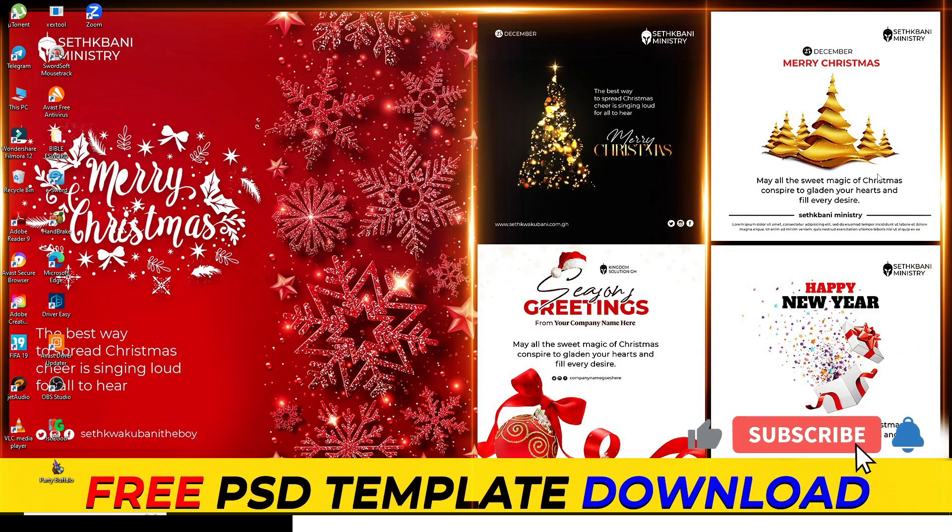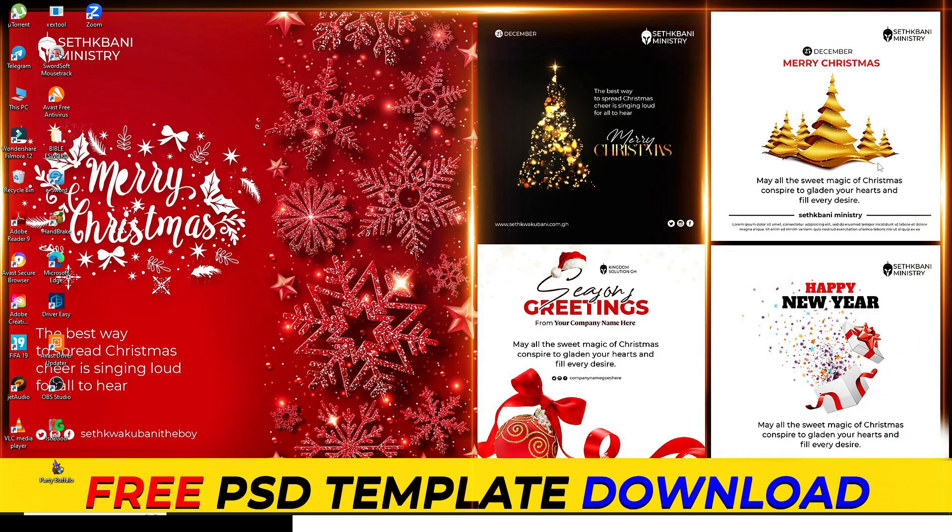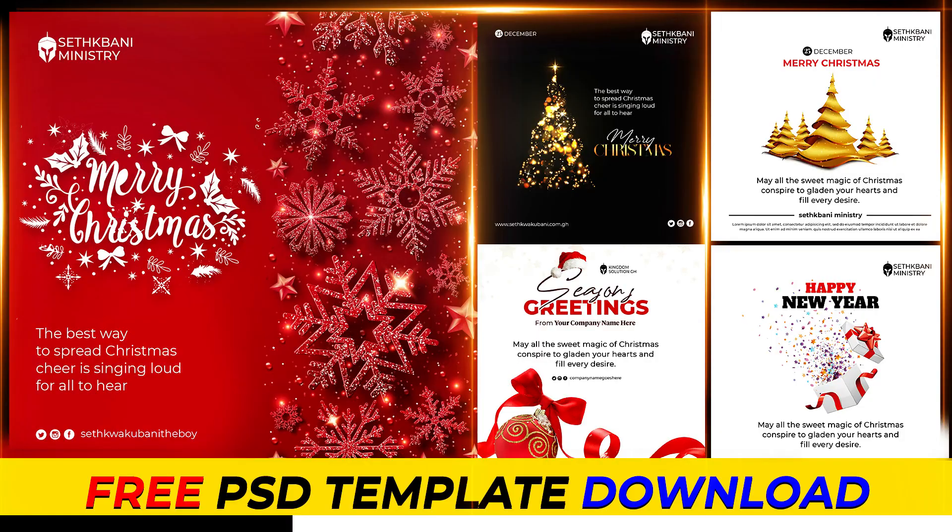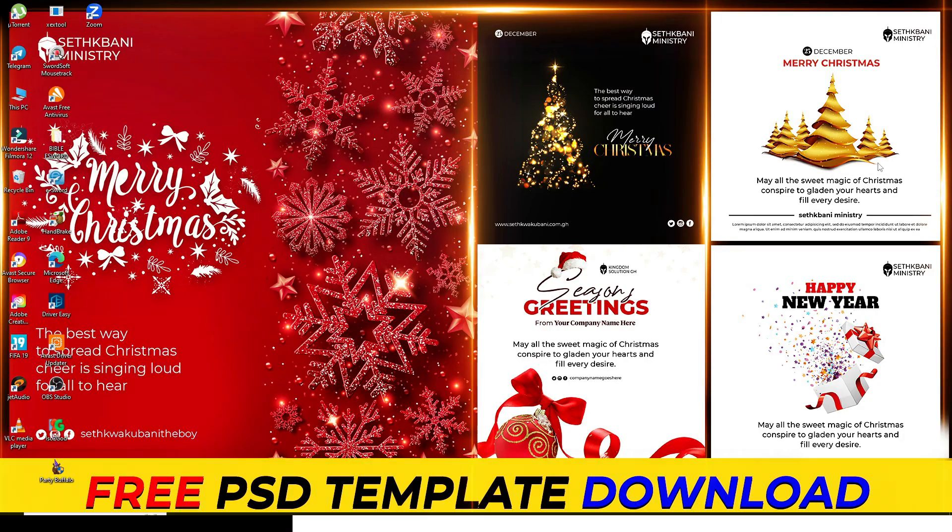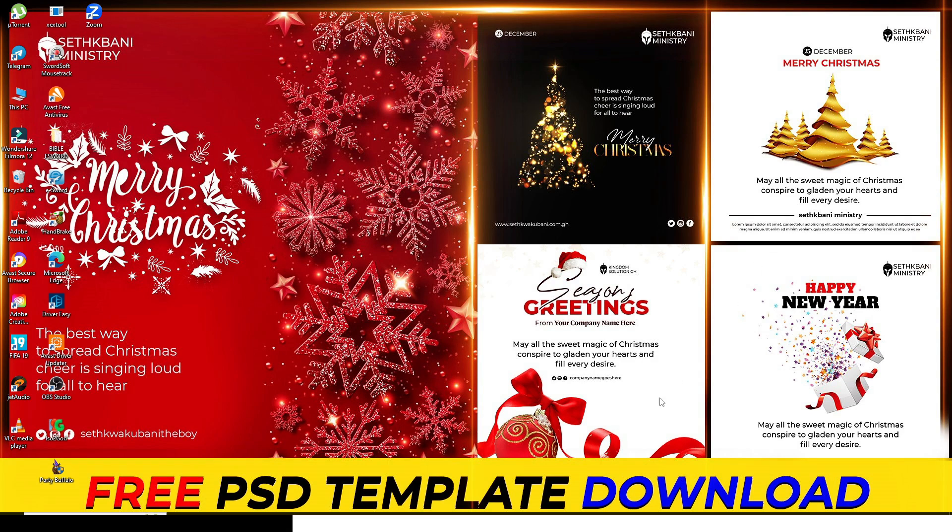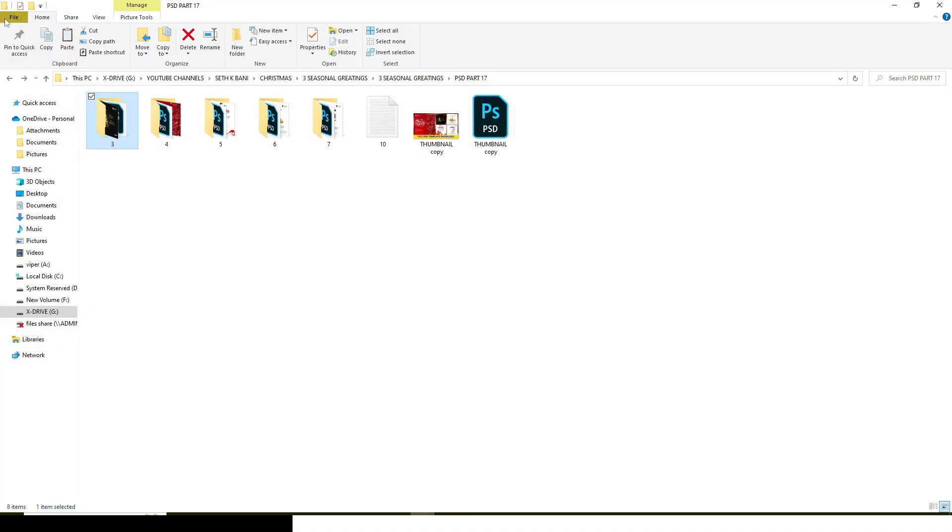Hi everybody, welcome back to my channel. Thank you all for subscribing to this channel, for liking my videos, and for commenting as well. You guys have been an amazing team and I really love you all. I don't want to delay much, let's just step right into today's freebie.